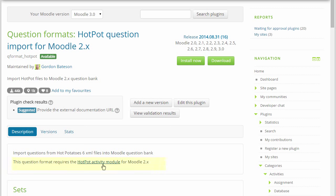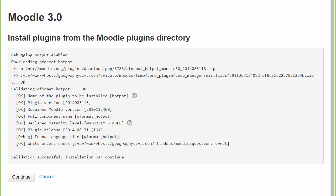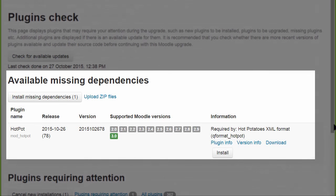However, this depends on the hotpot activity module also being installed. So when we click Install and then Continue, we see a useful validation screen and are informed about missing dependencies.